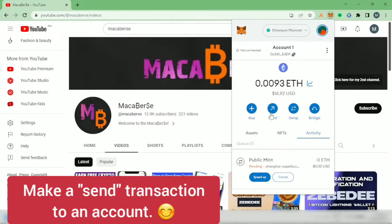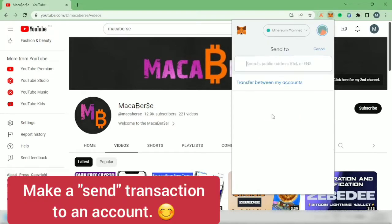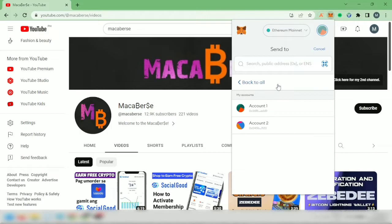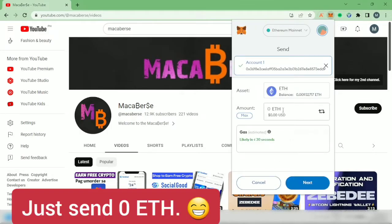Let's click Send. You have to create a new transaction by sending to another account, or you can just send it to your own account. I'll click Transfer Between My Accounts and choose this one. Actually, you don't have to send anything — you only have to send 0 ETH. You can already see that the gas fee is not that high. Click Next.